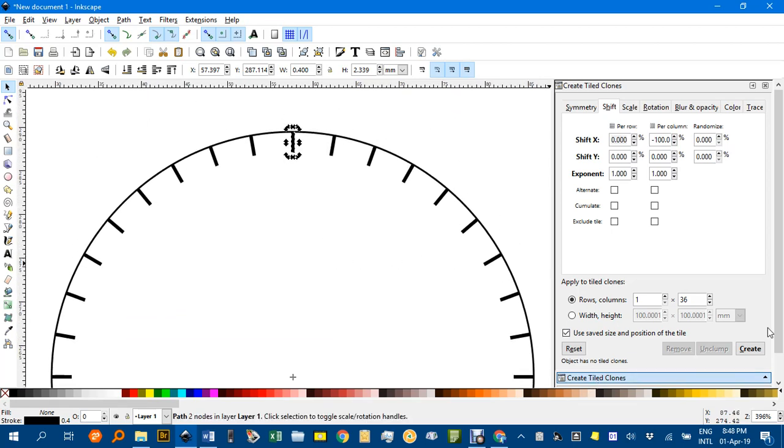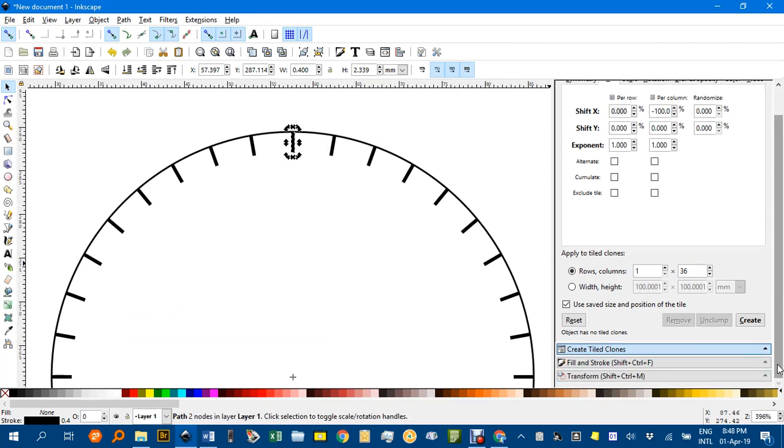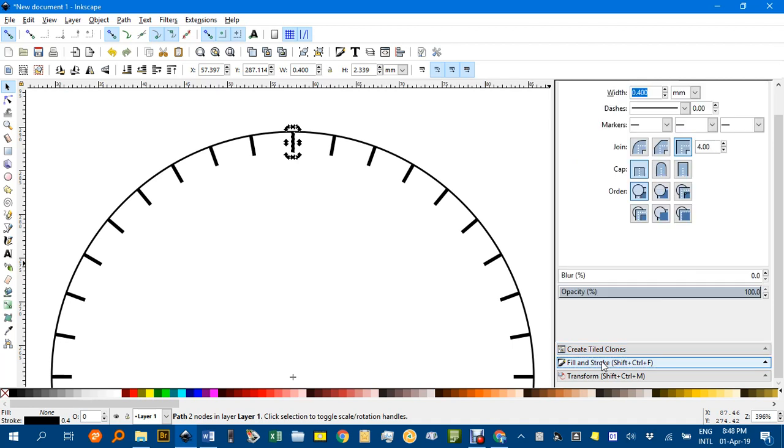I'm going to change the stroke width to a much thinner one for the 1 degree marks because they have to fit in between the 10 degree marks. I'll change that down to 0.2 or 0.1, 0.1 let's make it. You can see that hasn't changed the center of rotation.